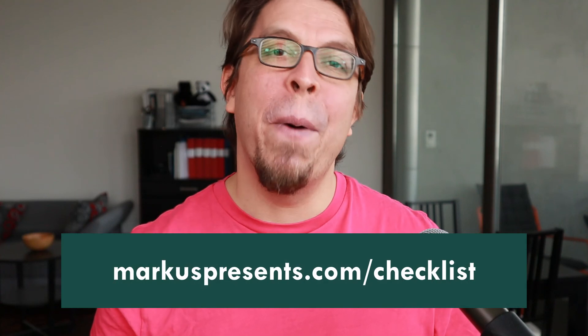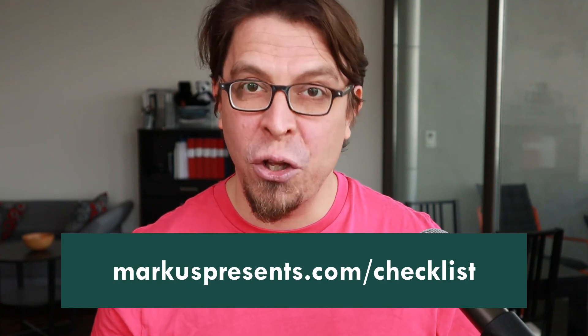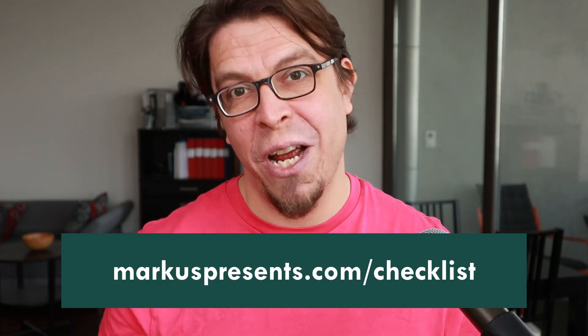The slides I use in the background are about some best practices for video conferencing. Download my free video conferencing checklist with the link in the video description or go to marcuspresents.com/checklist.